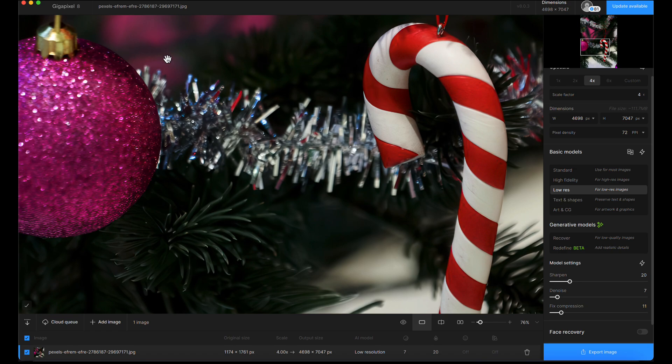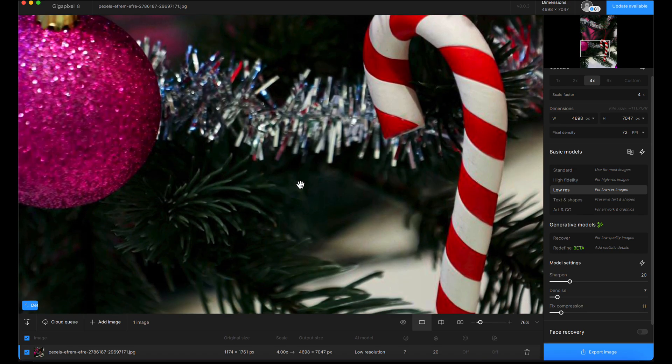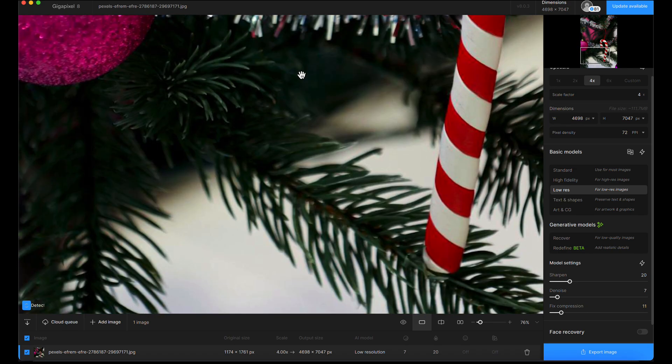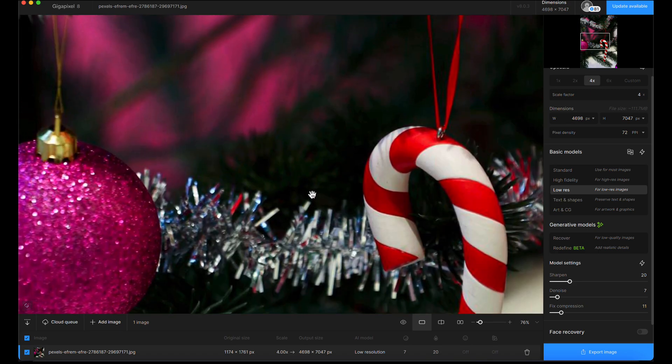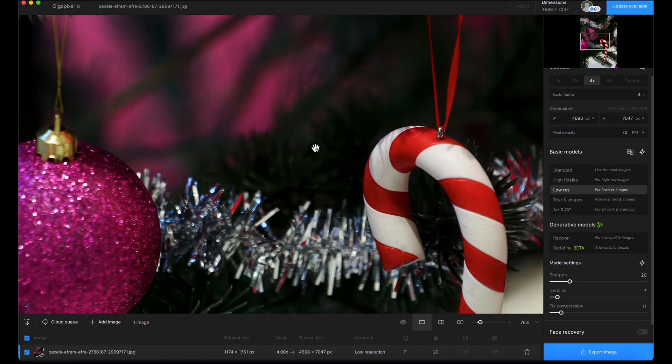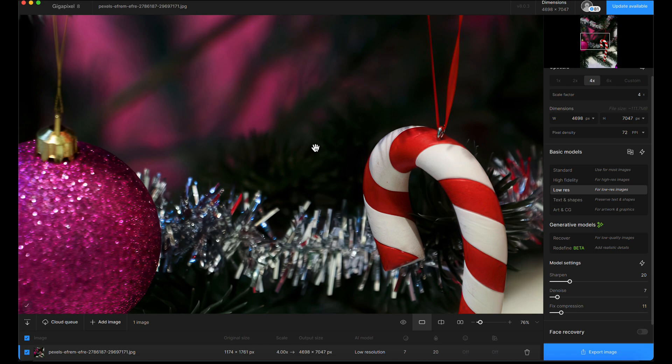I'd do one with the denoise cranked up to get rid of the candy cane artifacts, save that, then revert and export again for everything else. Load them into Photopea and mask the two layers together. I'm going to quickly do that, so join me in Photopea.